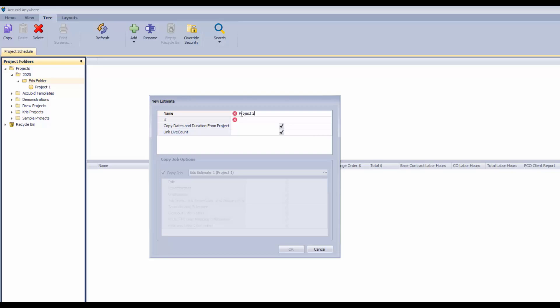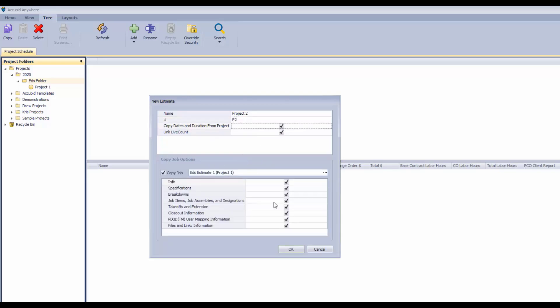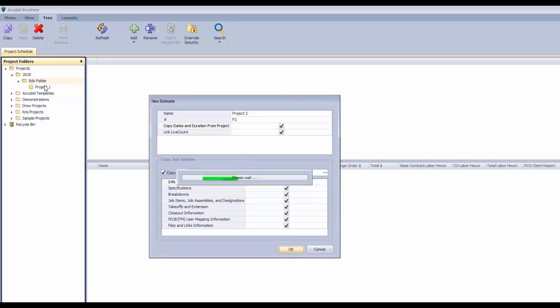So we'll call this Project 2 and we'll just call it P2 for now. We'll copy the same estimate and the system will create the project as well as the estimate.